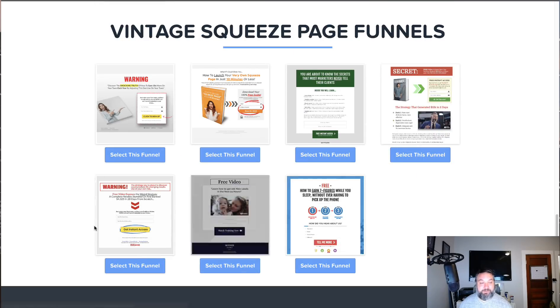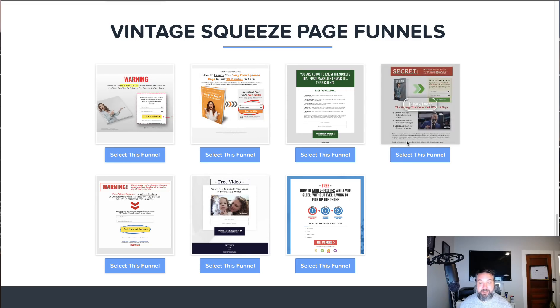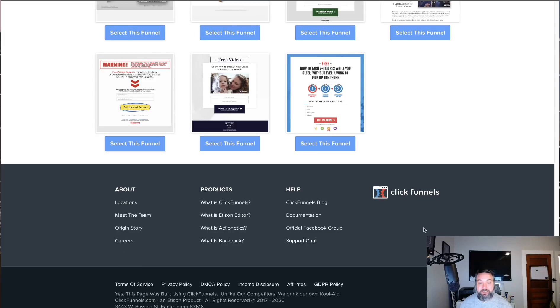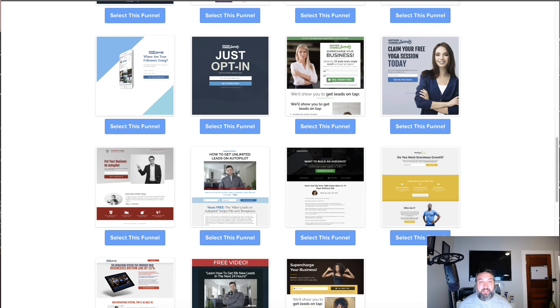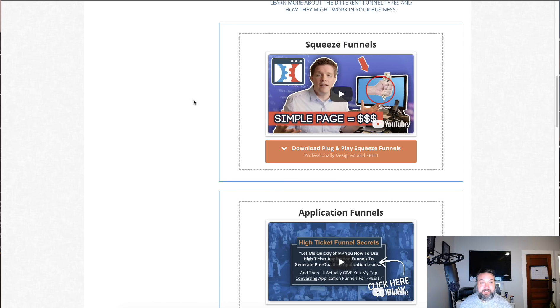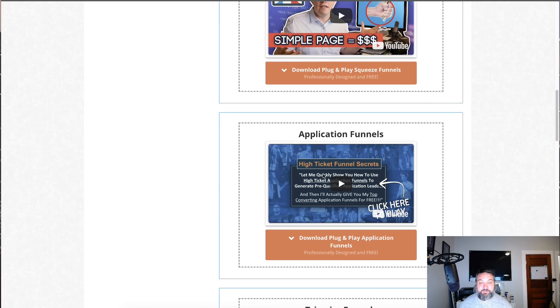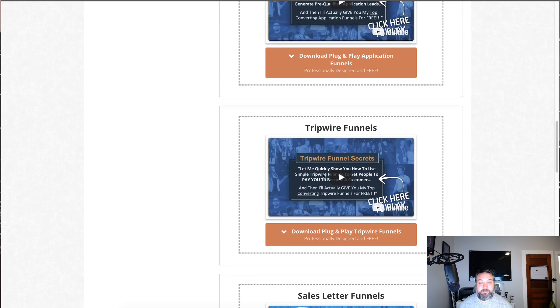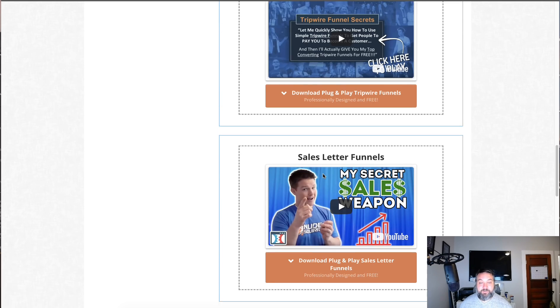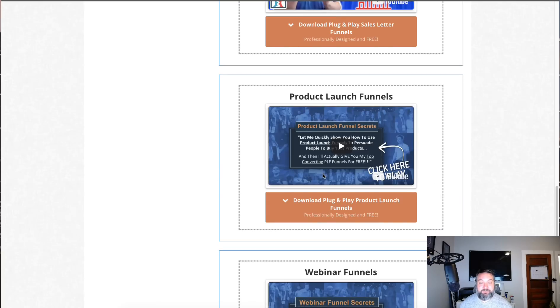That preview actually just added it to my account. It's supposed to preview it, but it adds it to your account. Or if you select this funnel, it'll add it to your account. There's a bunch for tripwire funnels, sales letter funnels, webinars, auto webinars.